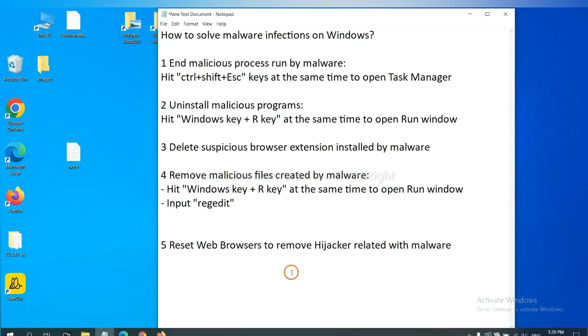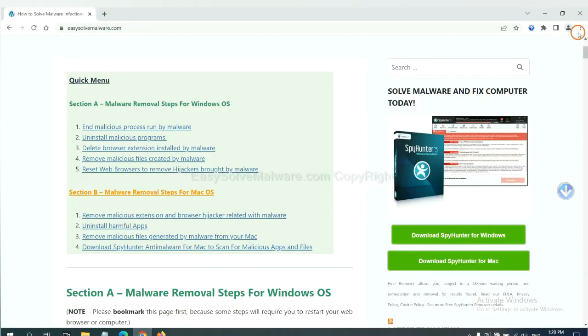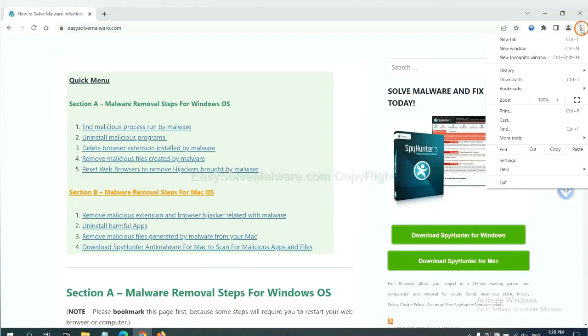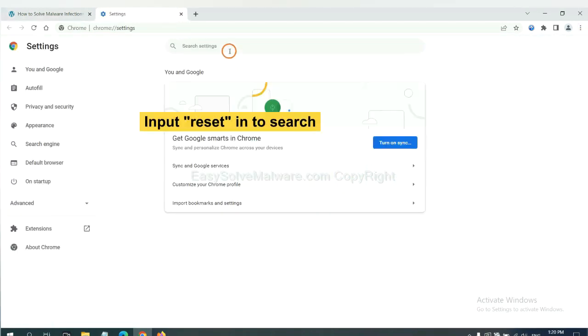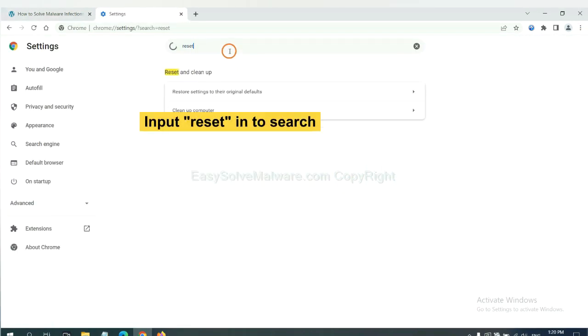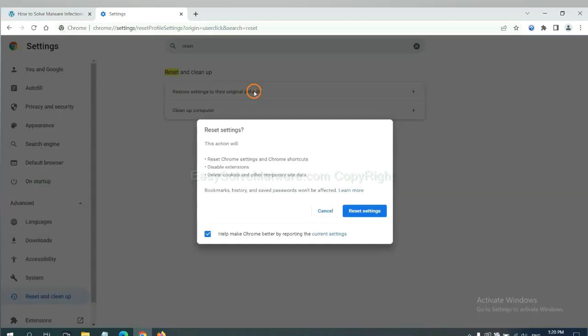The final step is to reset web browsers. On Google Chrome, click menu, click settings, input reset, click here, and click reset settings.